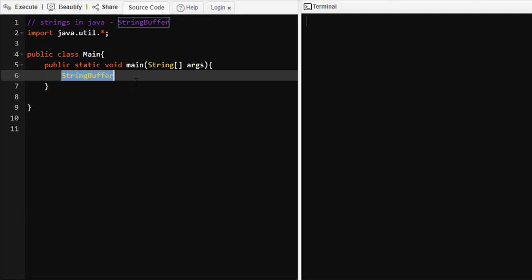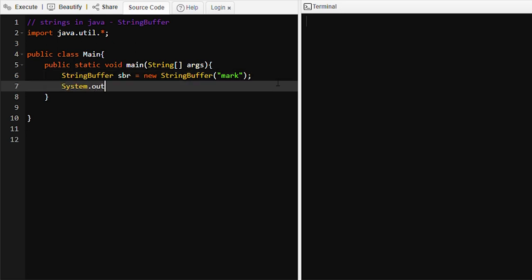We can initialize this class and create an object of it. So 'sbr' is a StringBuffer object — we write 'new StringBuffer()' here, calling the constructor. We want to create an object 'sbr' of StringBuffer kind. We can also pass a value like 'mark', and then use System.out.println(sbr) to print it.